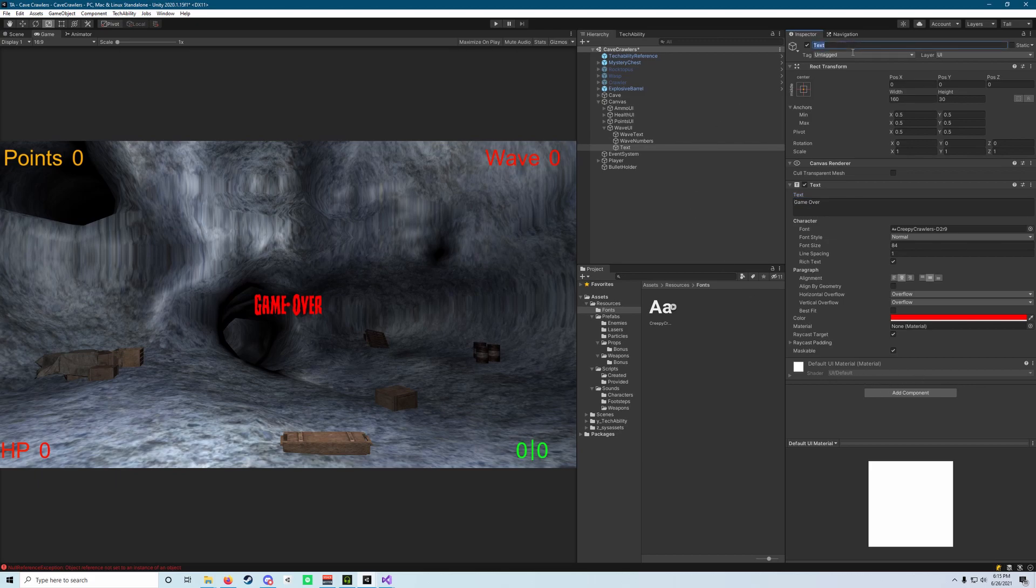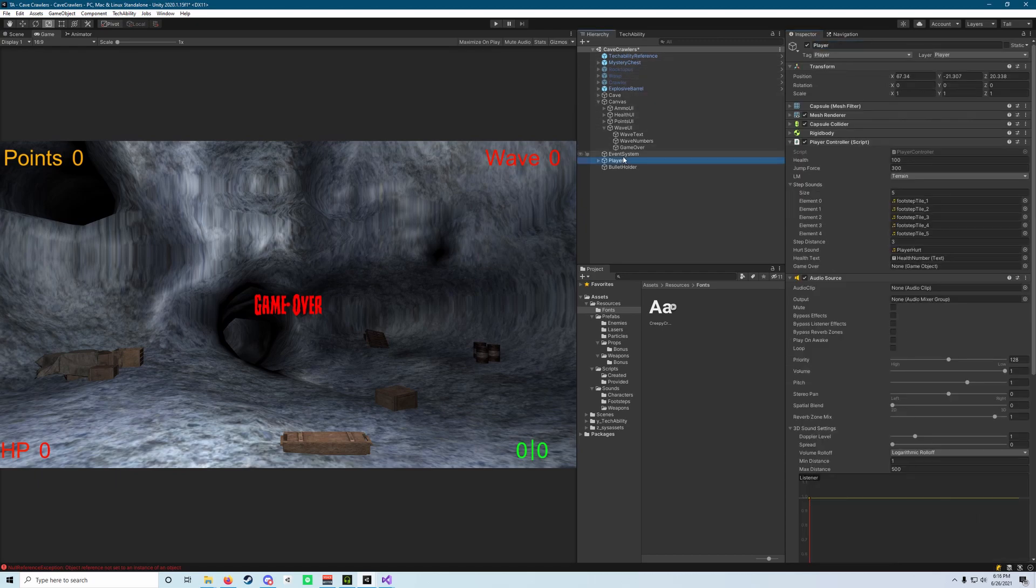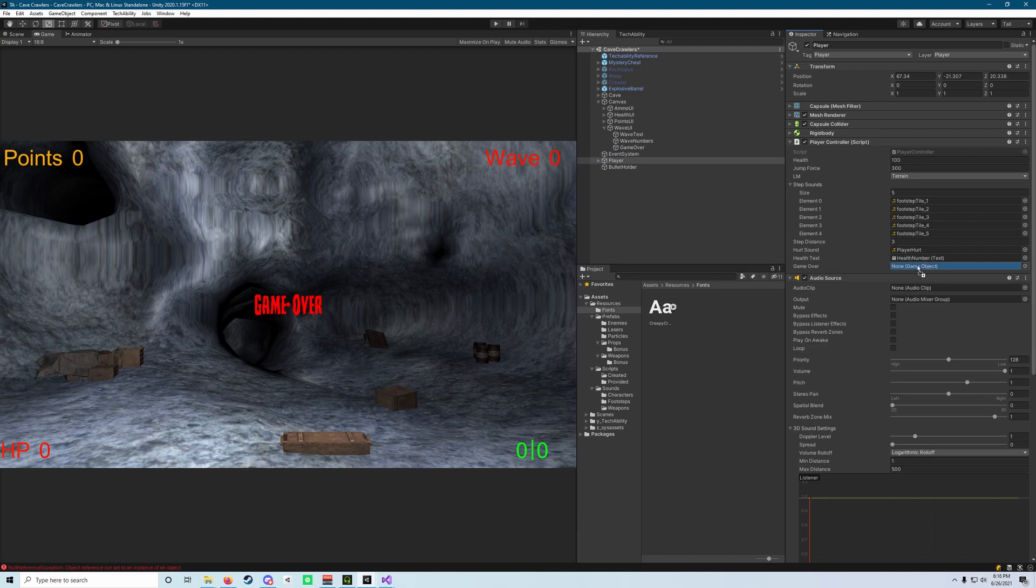Let's go ahead and rename this to game over as well. And then let's go back to our player before we move on to the next object and drop that game over into that field there.